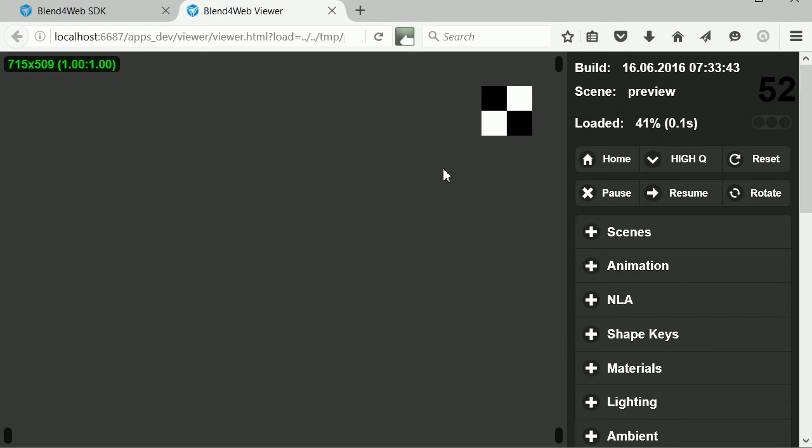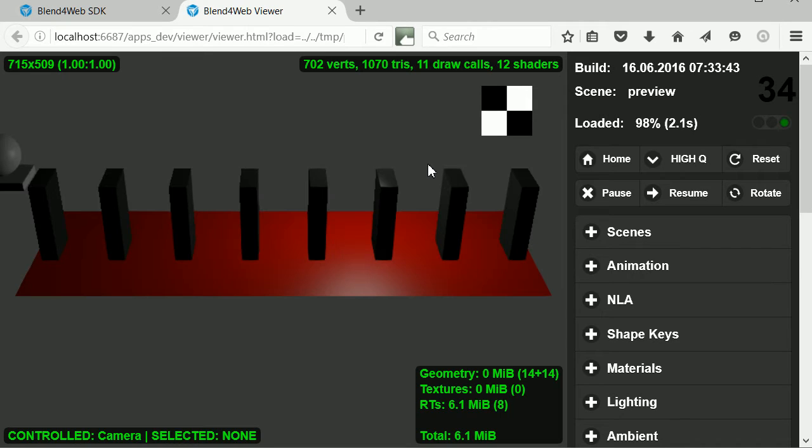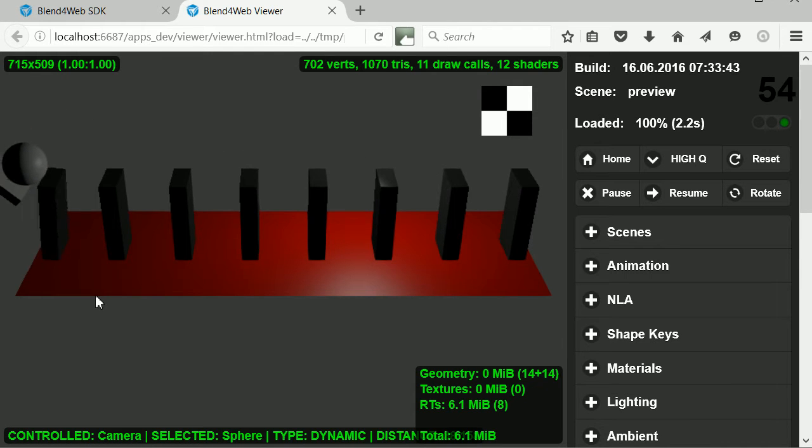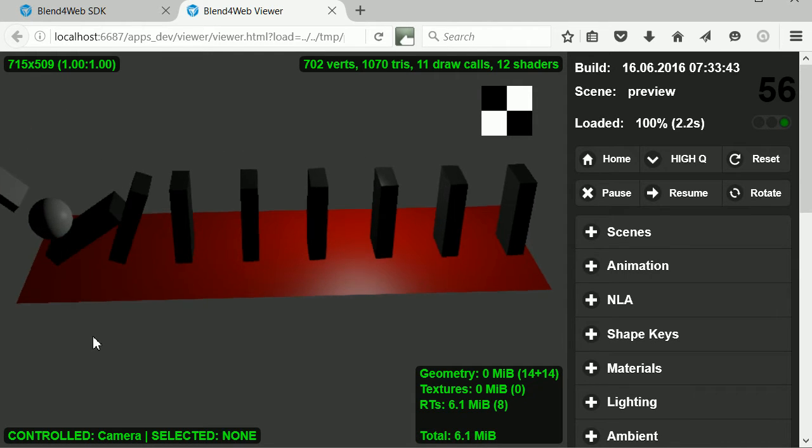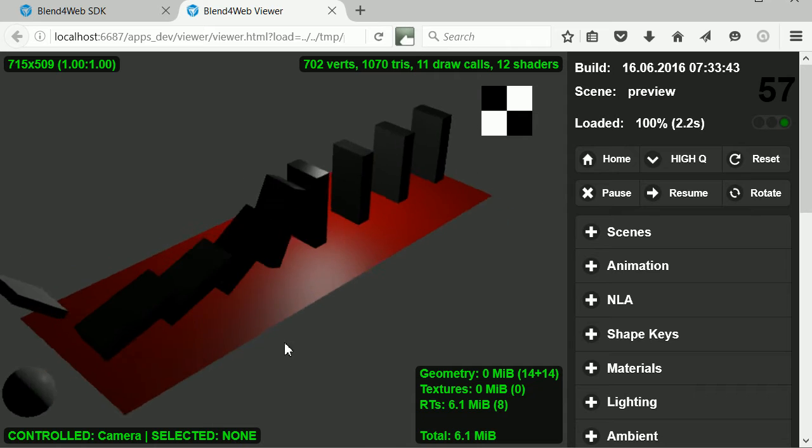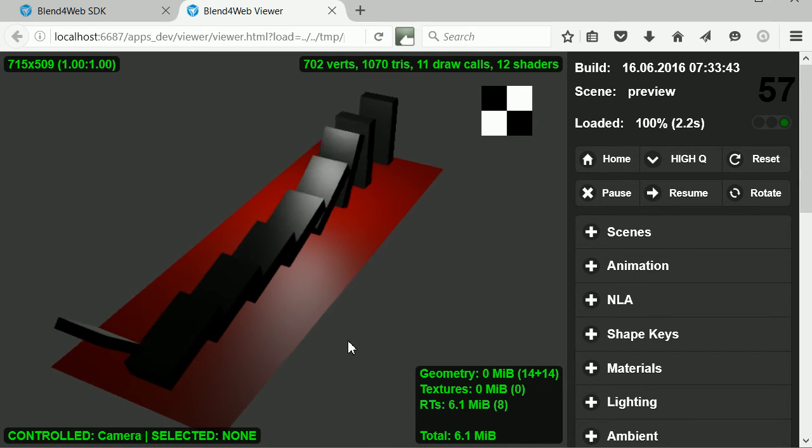In the previous tutorial, I showed you how to use Blend4Web to create an interactive 3D scene that will run in a web browser.